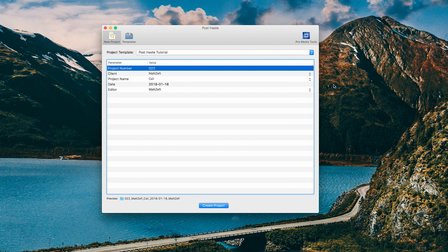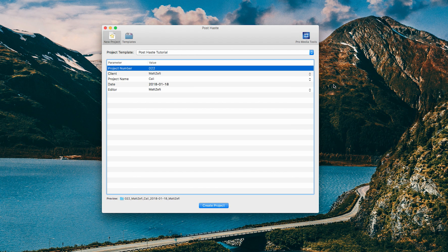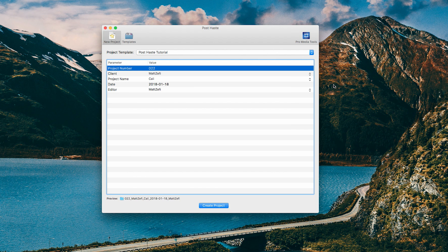All right, guys. So this is basically what you should be looking at when you first download PostHaste. It's a fairly simple software. They don't update it very often, which is kind of nice because everything seems to work perfectly, and there's no need to update what's not broken.